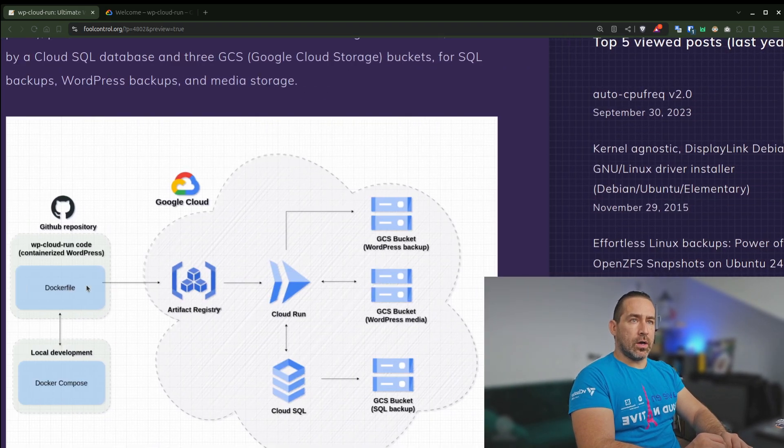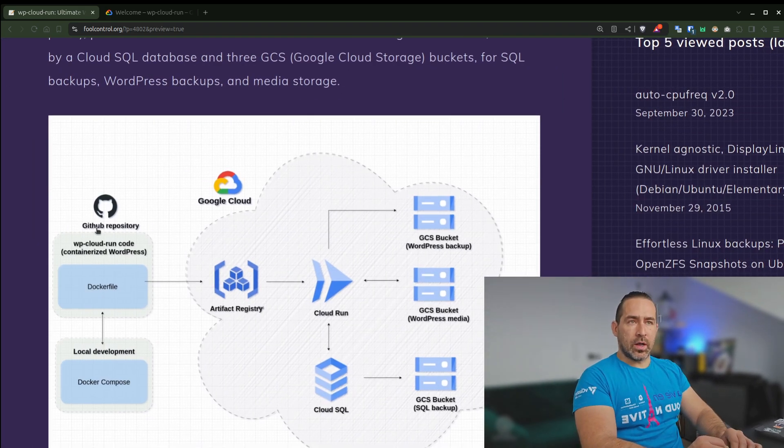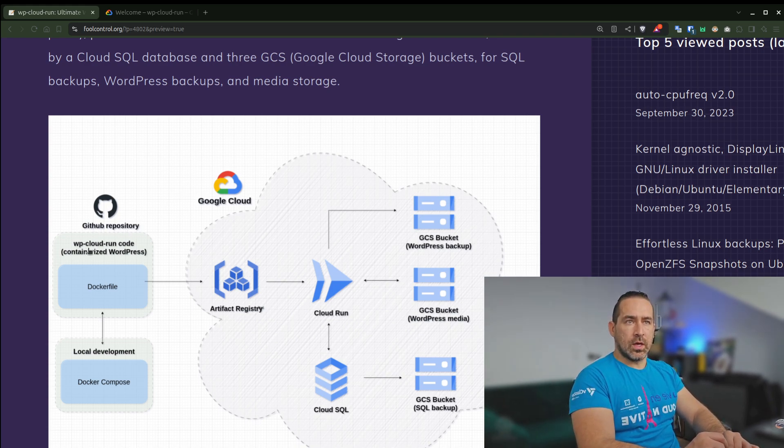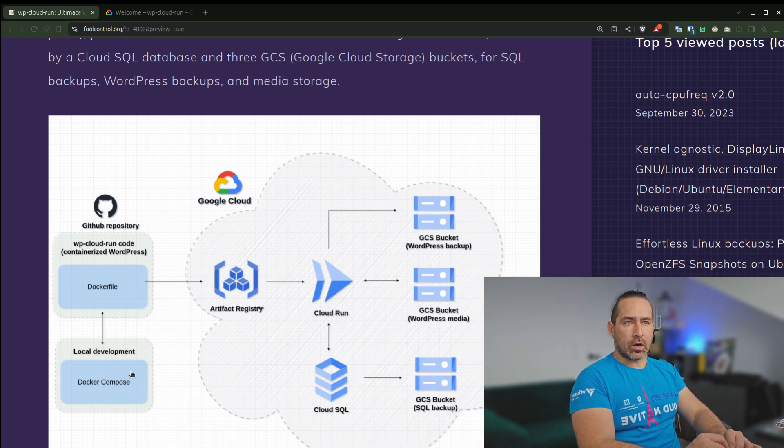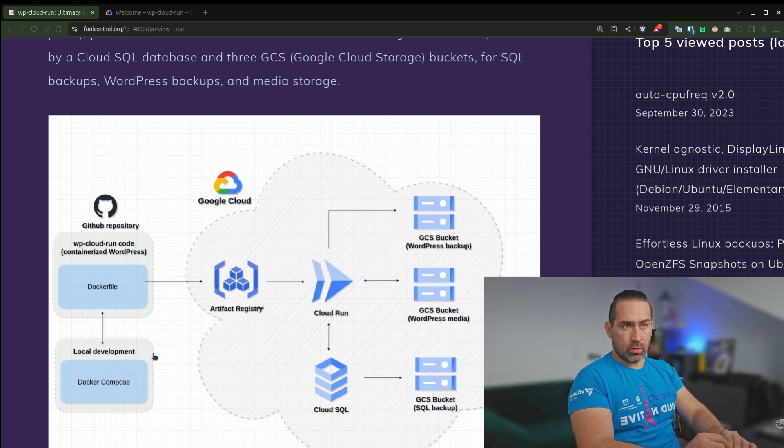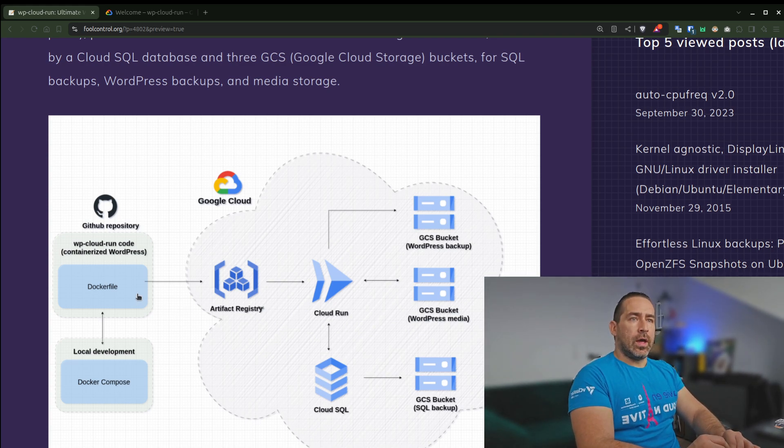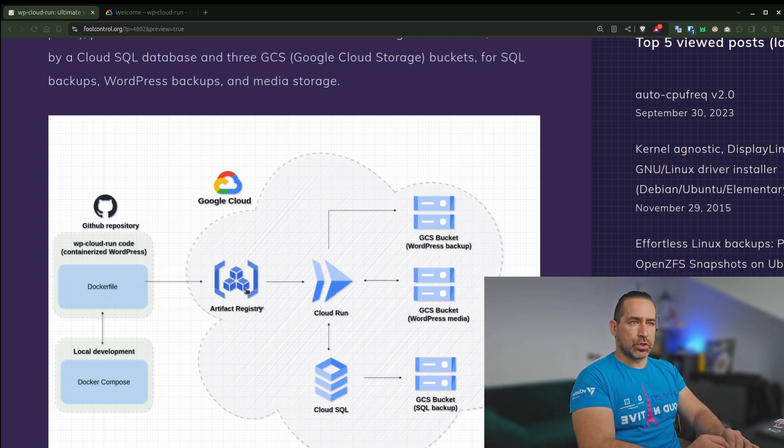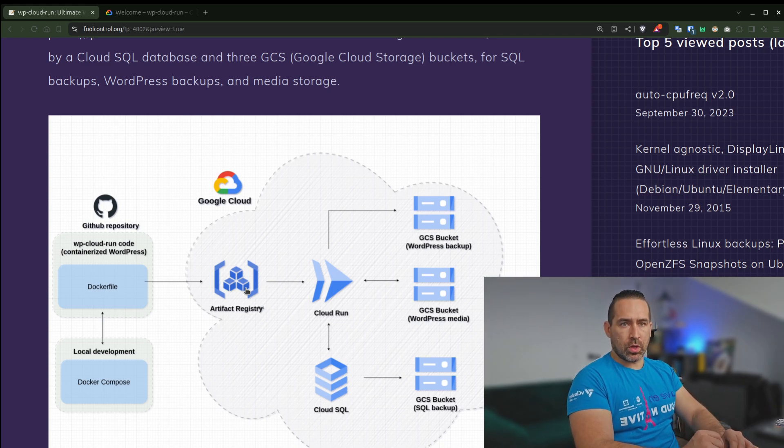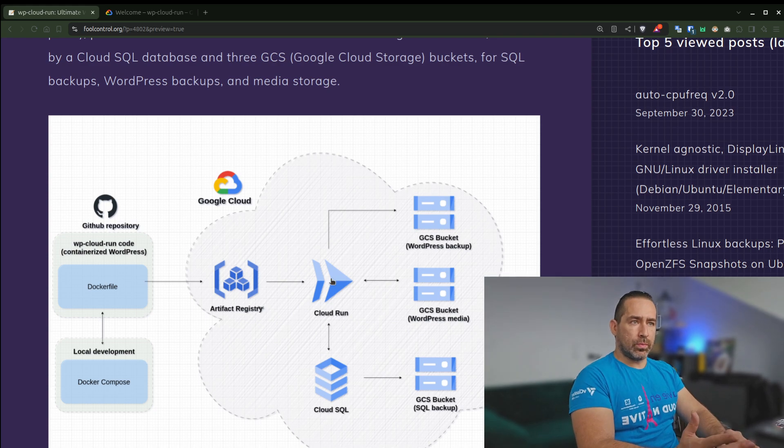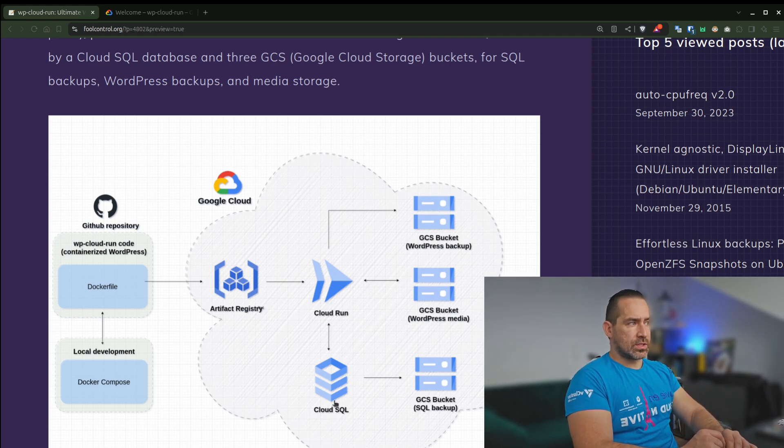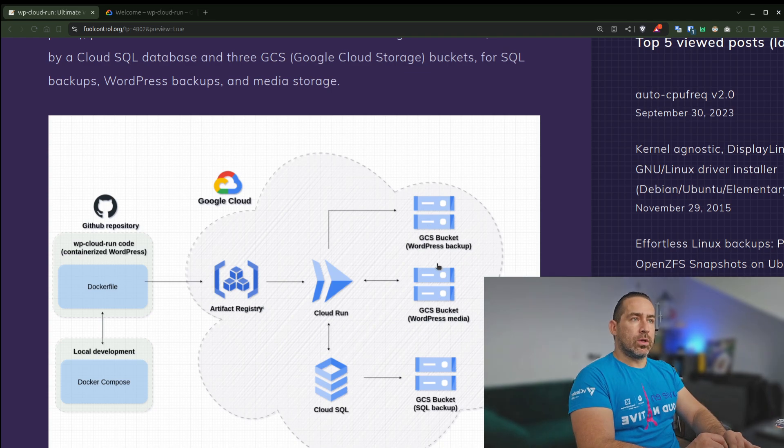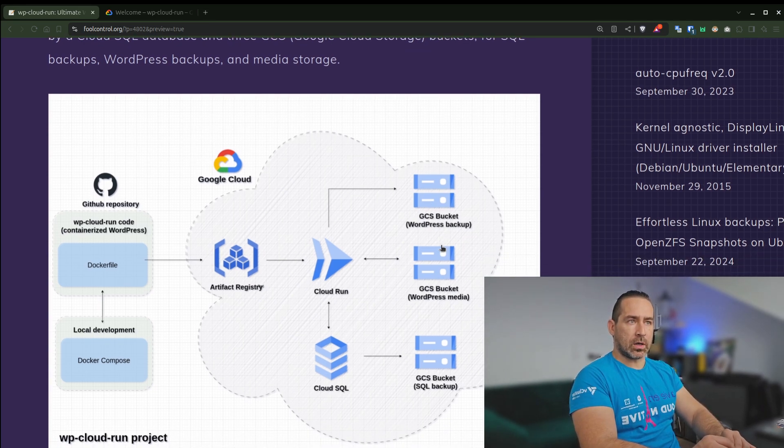And I created a new GitHub project repository for this, WP Cloud Run, which contains Dockerfile so you can use it for local development and a few other things which I'll go over. And then this image will be pushed to the Artifact Registry by the tool I built for this purpose. And then it will be deployed to Cloud Run, connect to Cloud SQL, and then it will be consuming data from the three buckets.